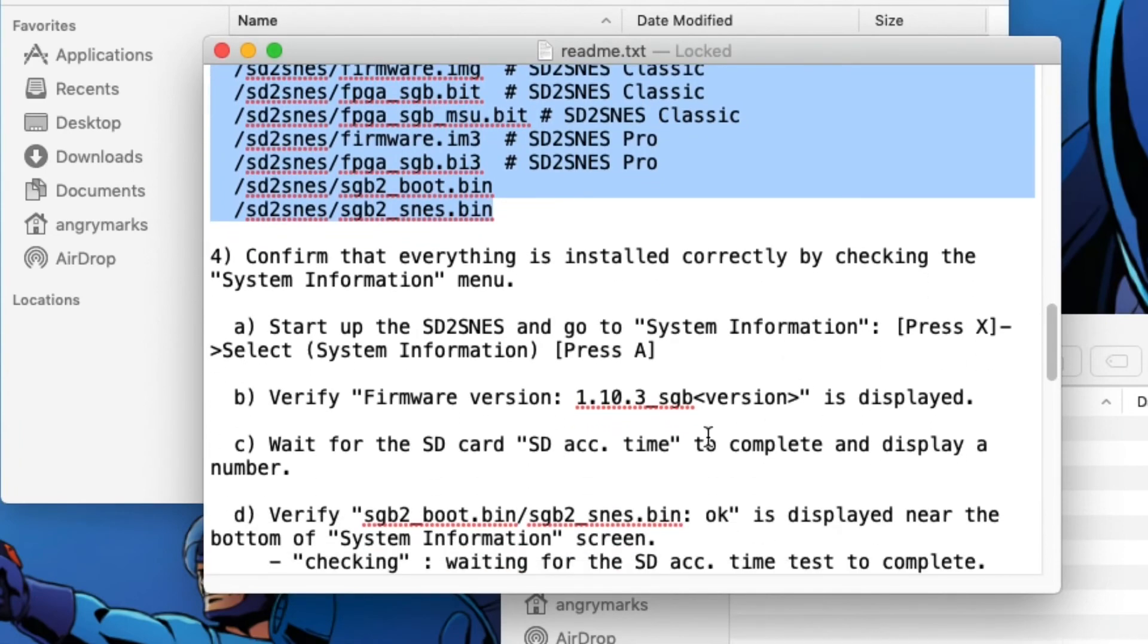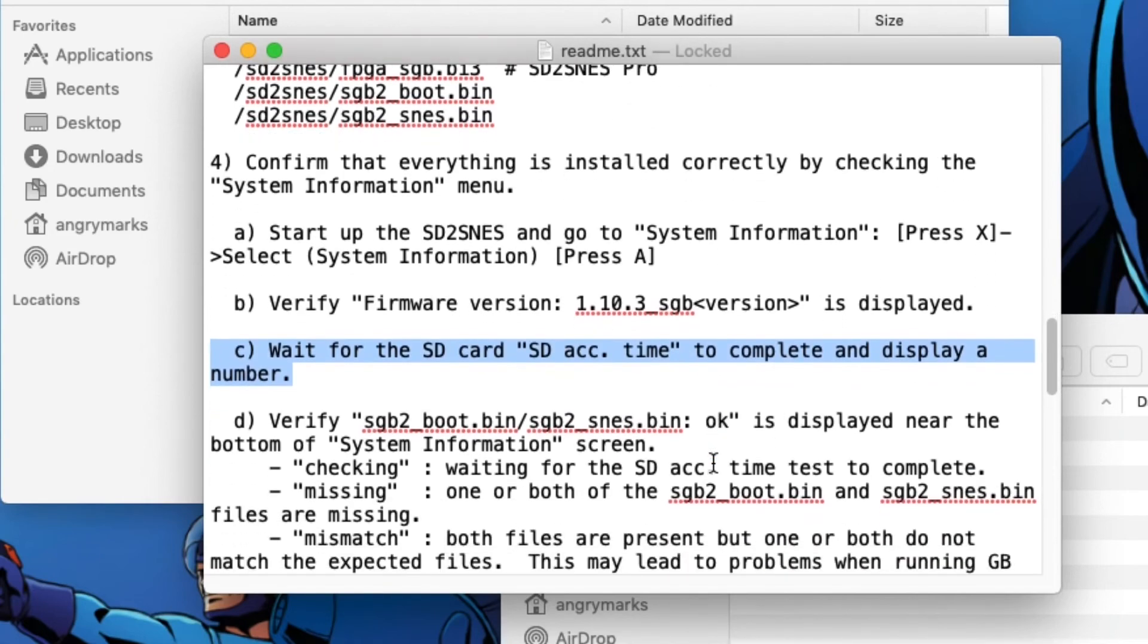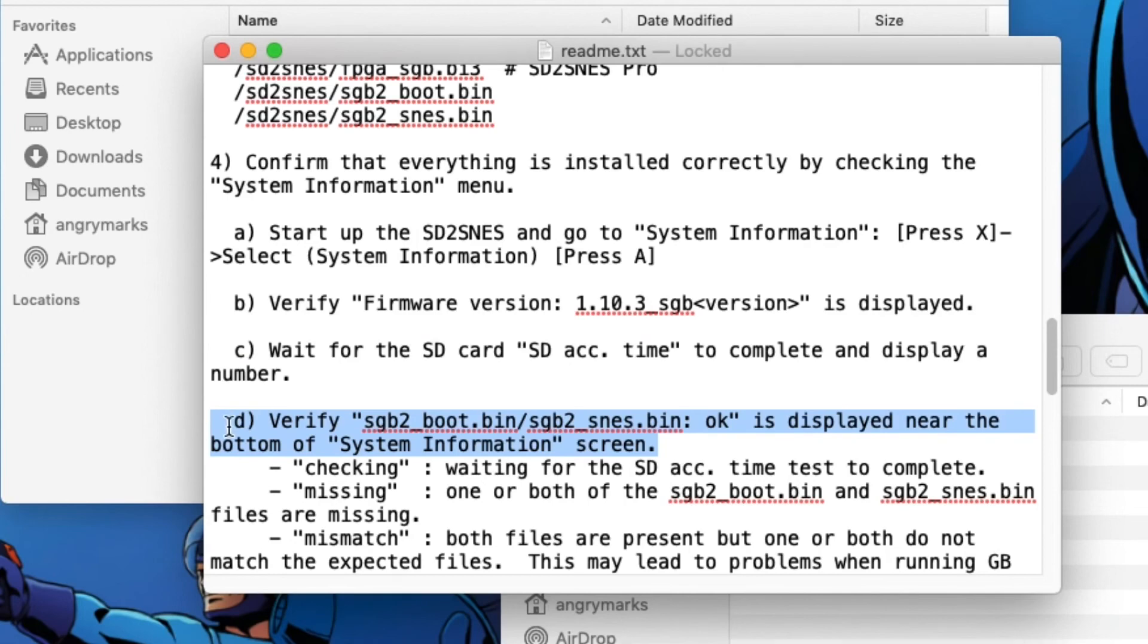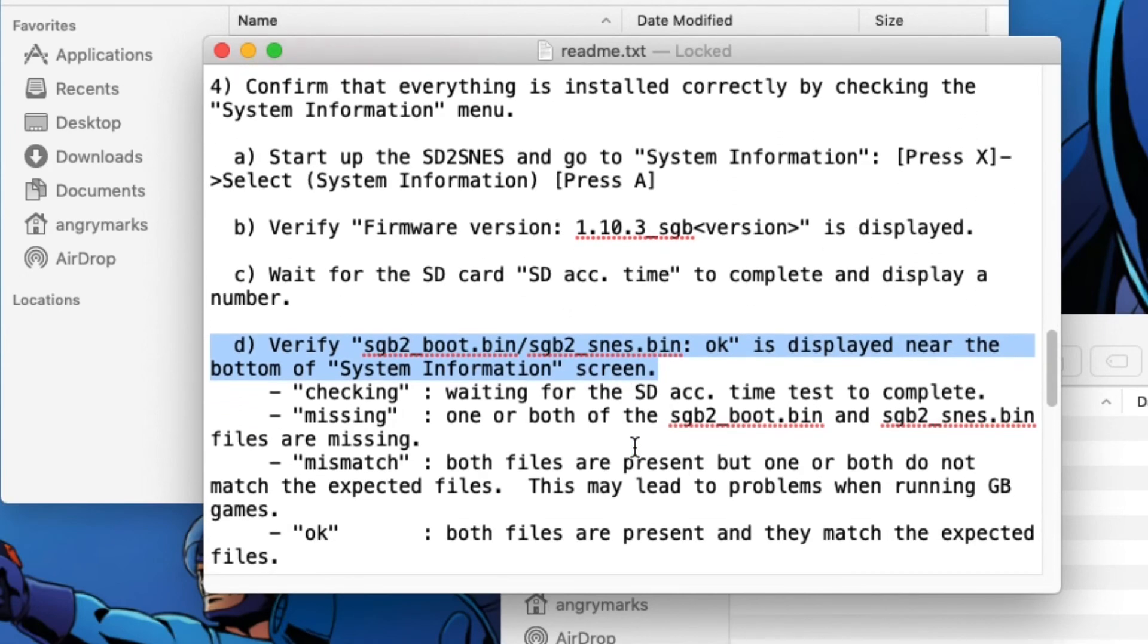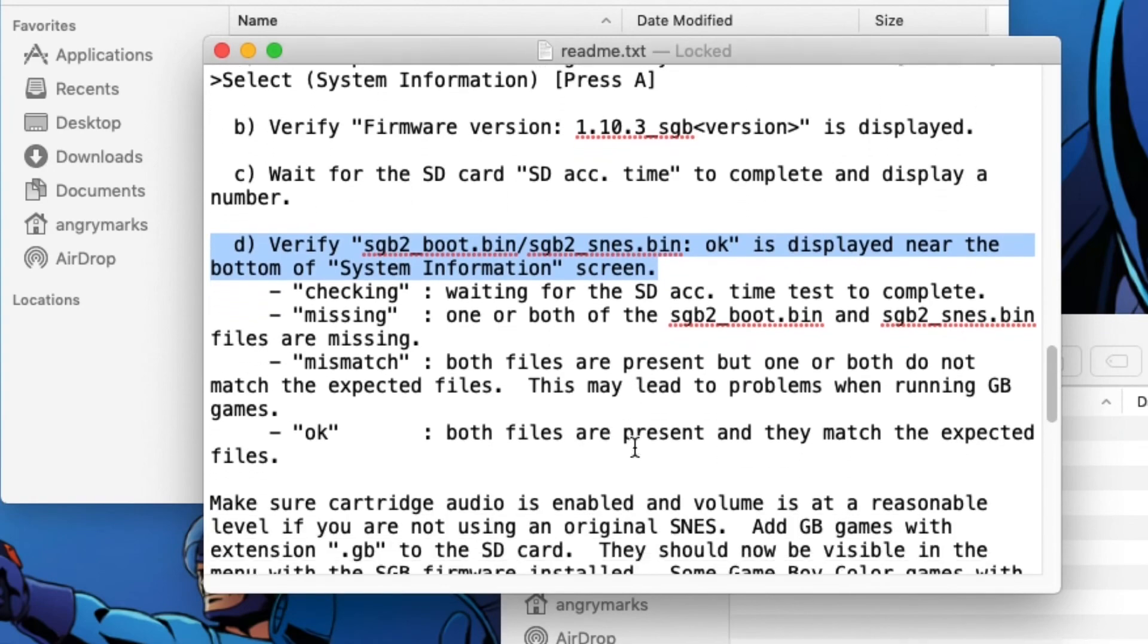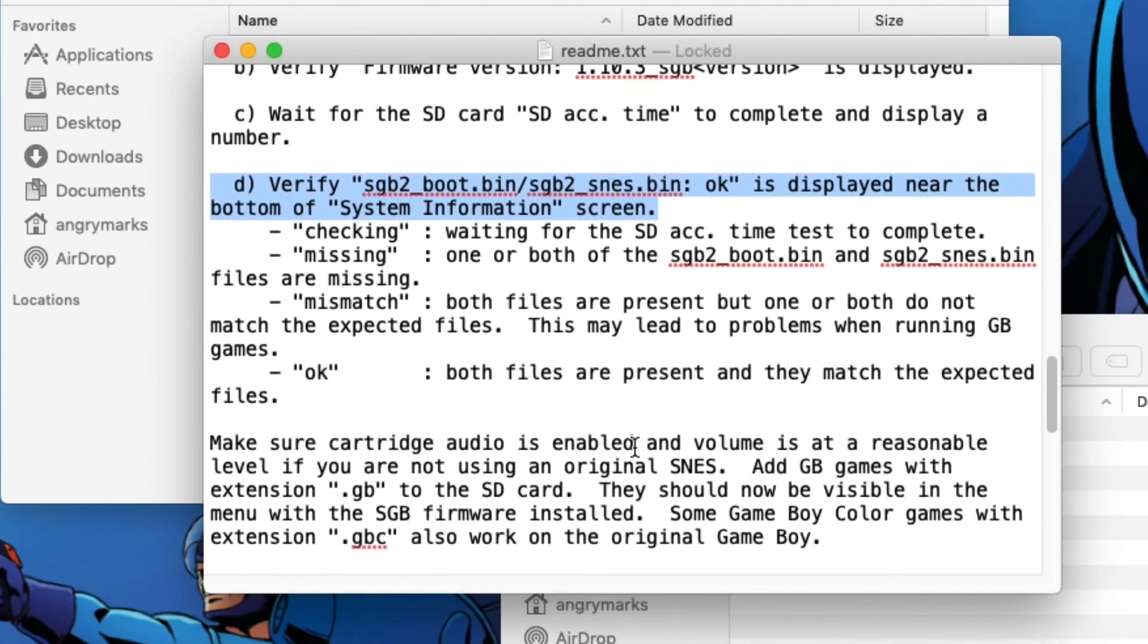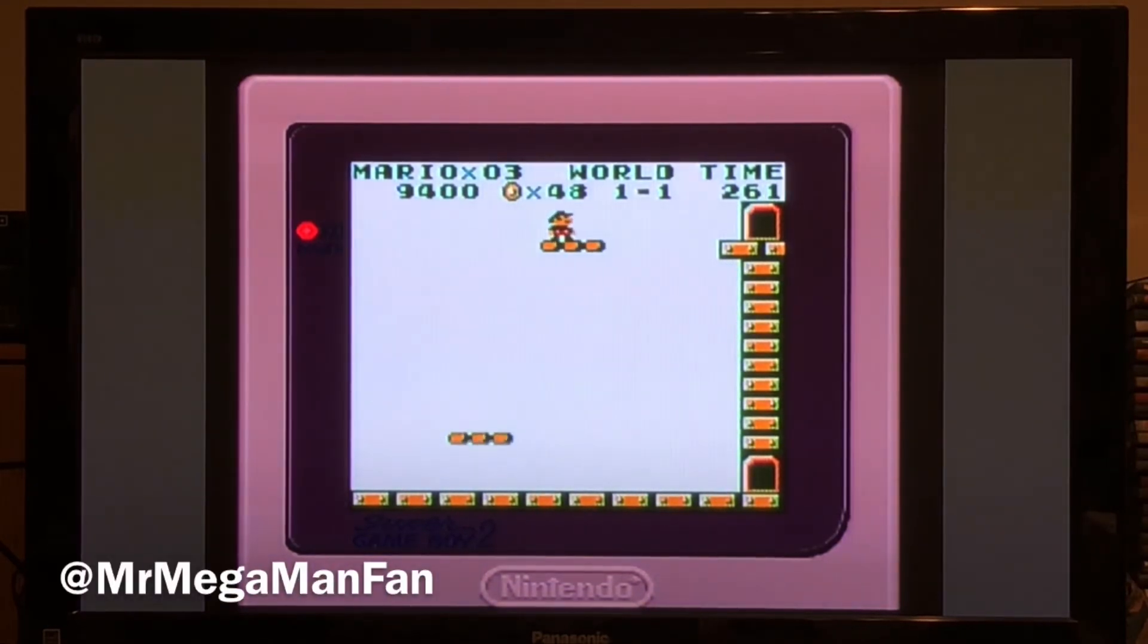But once you boot it up with the card in there, make sure that you go to system information and check to see that everything has installed itself properly. Version 1.10.3_sgb. Once you see that, then you know that .gb files will show up on your SD2SNES and will boot up like Super Nintendo and Super Famicom games do.